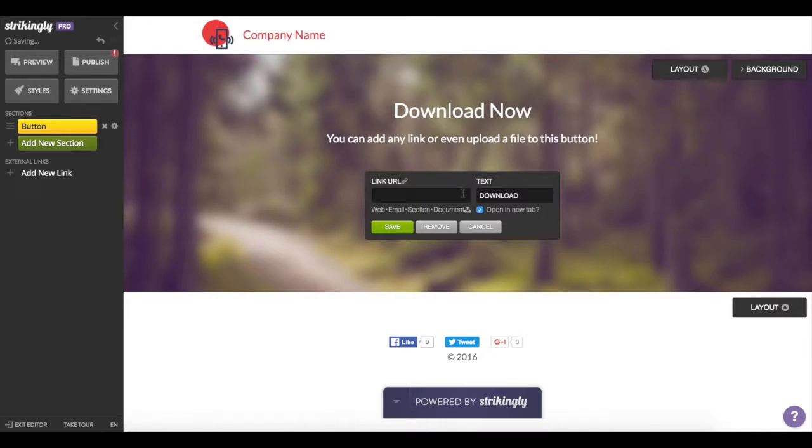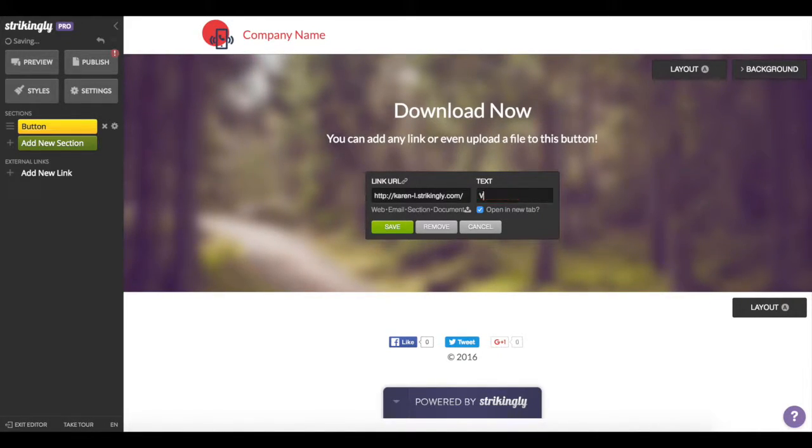Now edit your button message and link it to the main destination that your splash page will lead to.